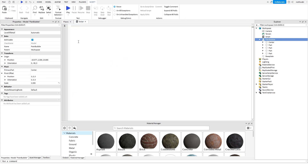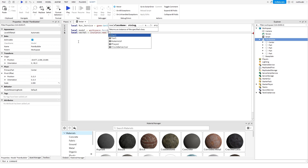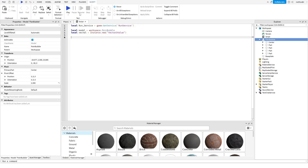After you have that done, you want to reference the model in your script. You want to get the RunService, and then you want to create a Vector3 value. If you're doing this on a local script, you want to make sure you use the RenderStep function rather than the Heartbeat function.